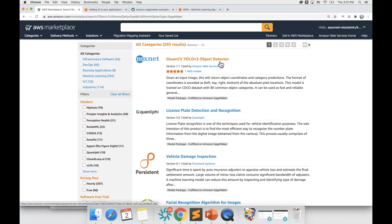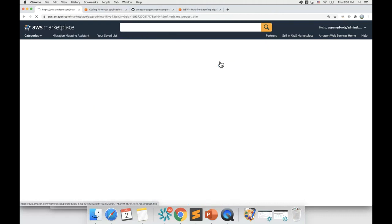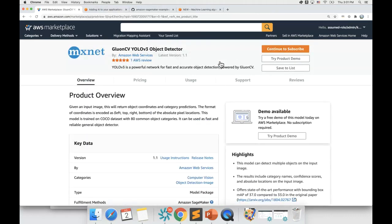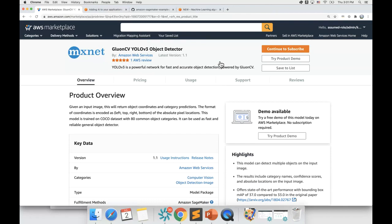To enable you to get a demo of an ML model without deploying it manually, AWS Marketplace recently enabled product demo functionality accessible from the product detail page. This functionality lets you perform an inference on the model in real-time fashion. As of the day on which I recorded this demo, this feature is available for most computer vision models. Let me show you how it works.